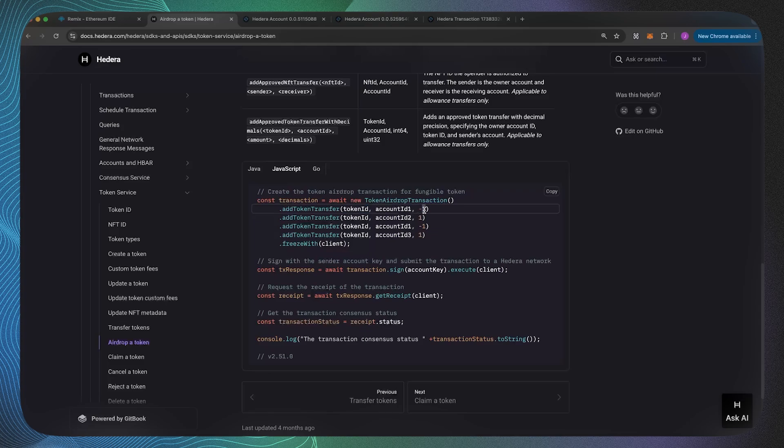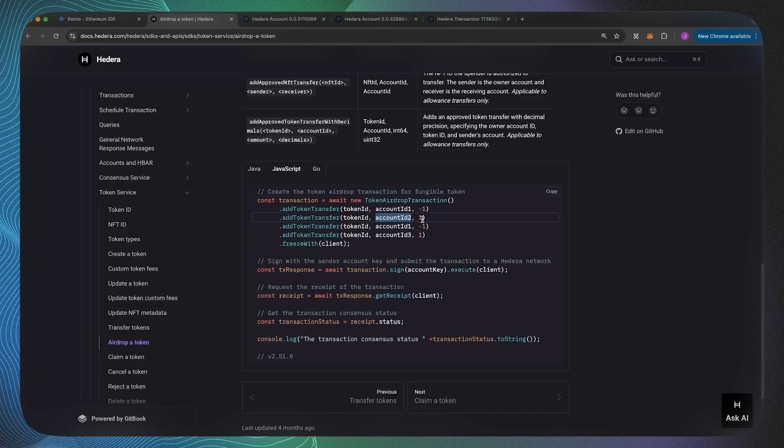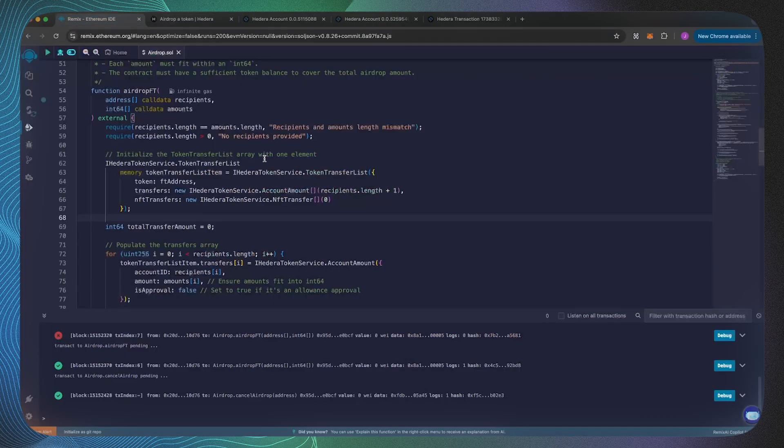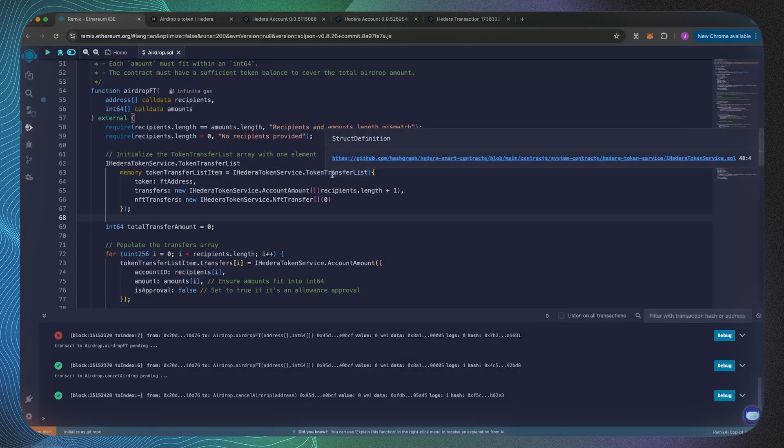In this instance we are saying that this token ID will be sent, because it's negative, by account ID 1, and it will be received by account ID 2 because they're getting a positive amount. To a similar effect we need to create the same thing with this token transfer list.